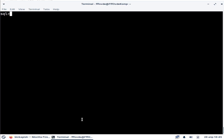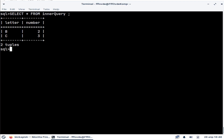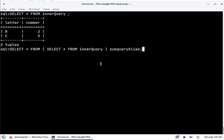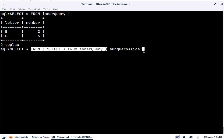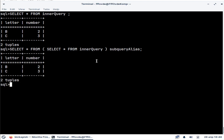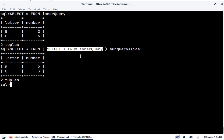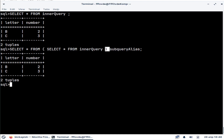We can use subqueries for different purposes. One of those is using it instead of a source table. So instead of reading data directly from the innerquery table, we can use a SELECT statement in its place and get the same result. Whenever we use a subquery, parentheses are mandatory. And if we use a subquery instead of a source table, we also have to provide an alias.